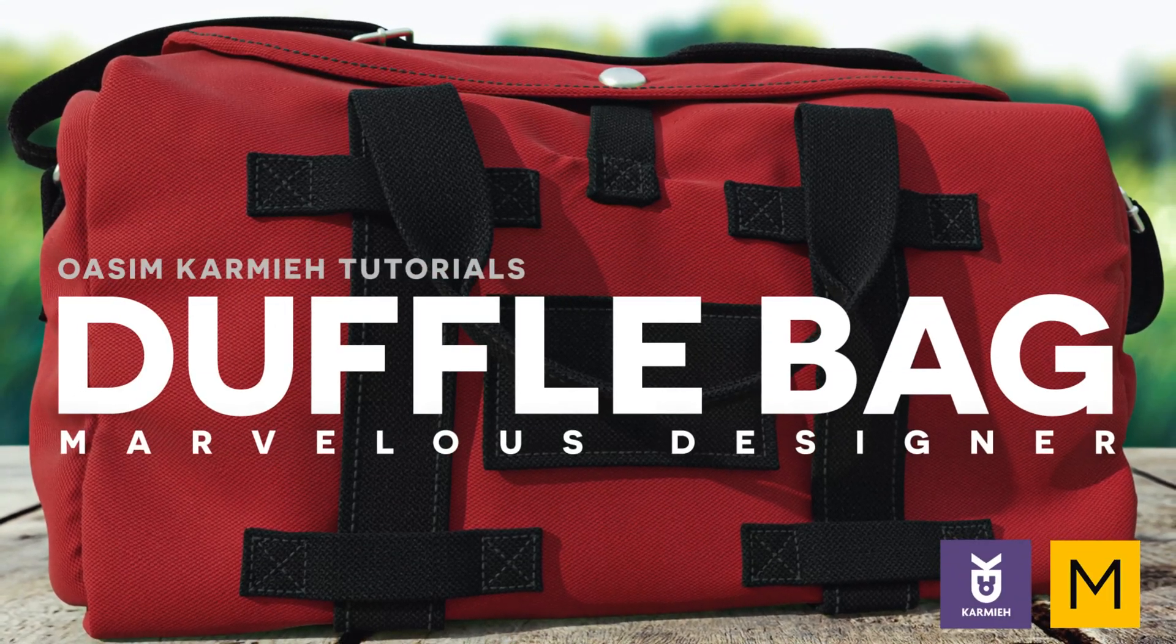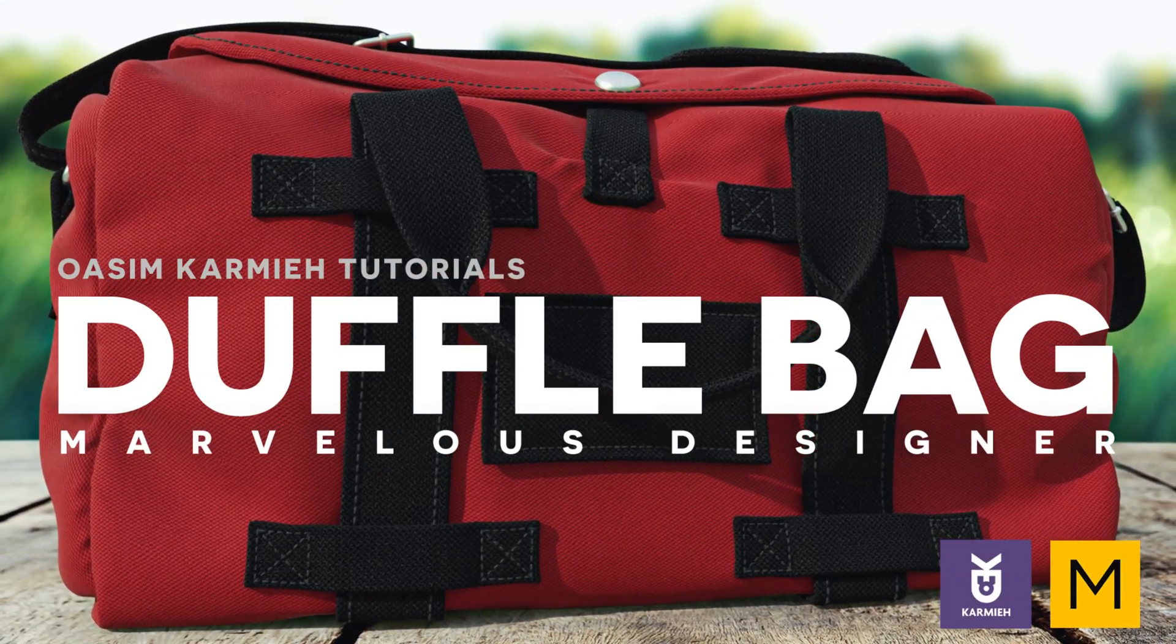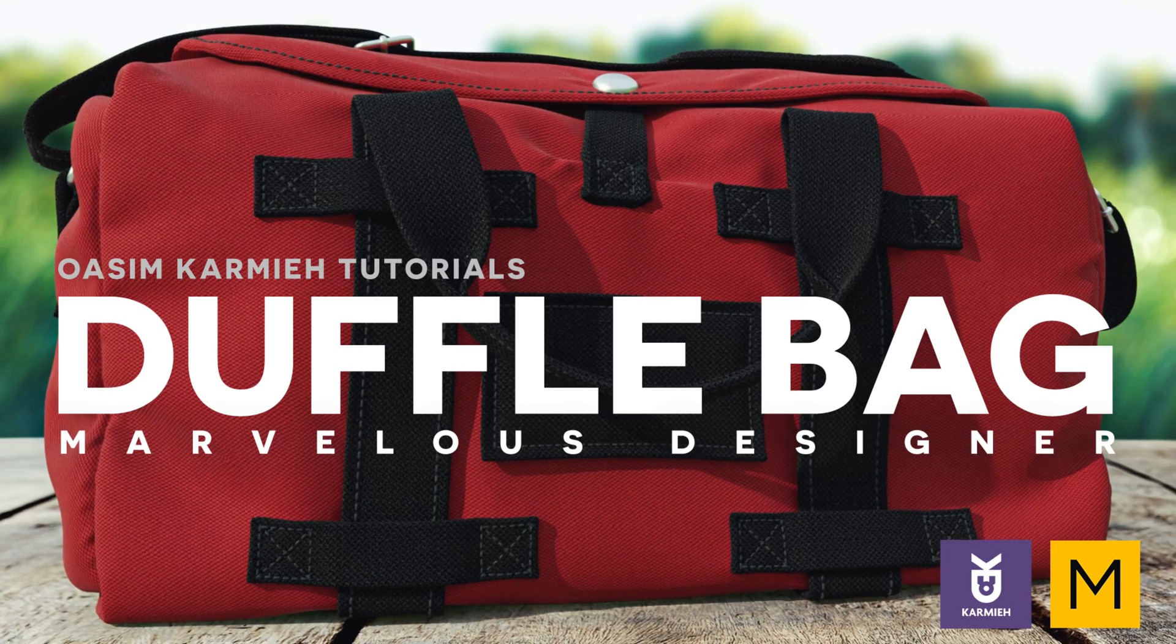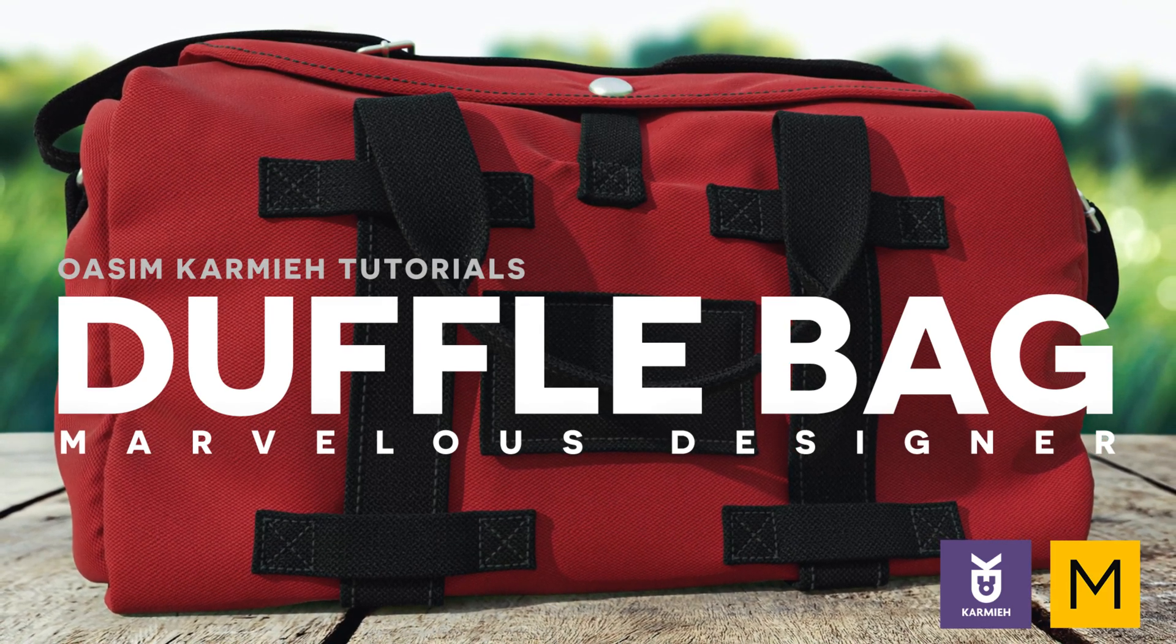In this tutorial I will show you my workflow and how I create a gym bag or a duffel bag using Marvelous Designer and ZBrush.